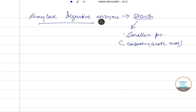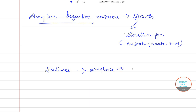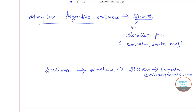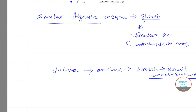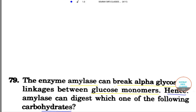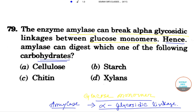This amylase digestive enzyme is first used in our saliva. Saliva produces amylase, which breaks our starch molecules first into small carbohydrate molecules. Now let's get back to the question — the options are cellulose, starch, chitin, and xylose.